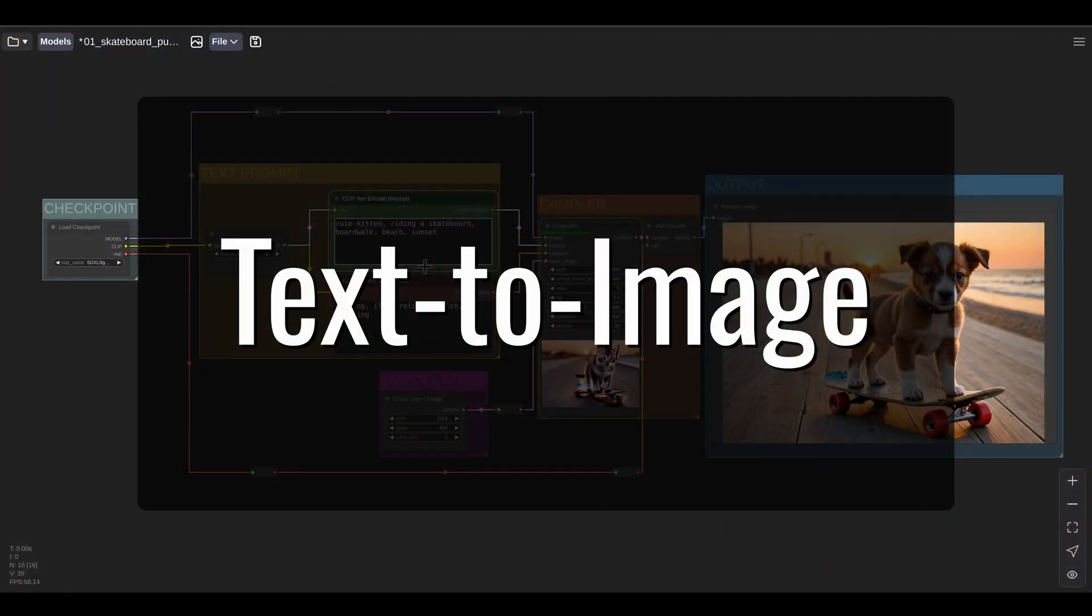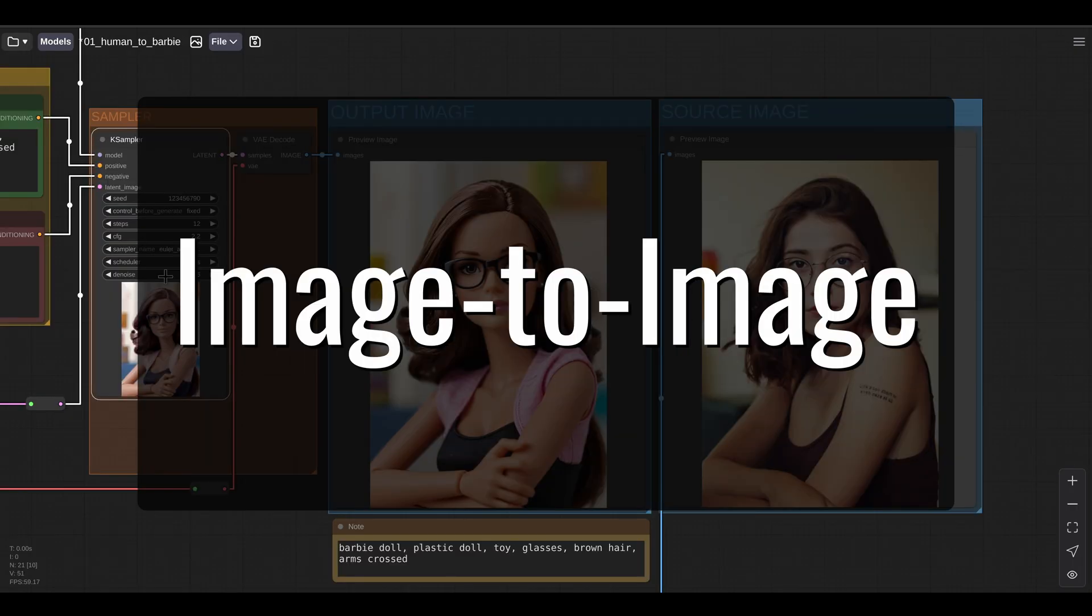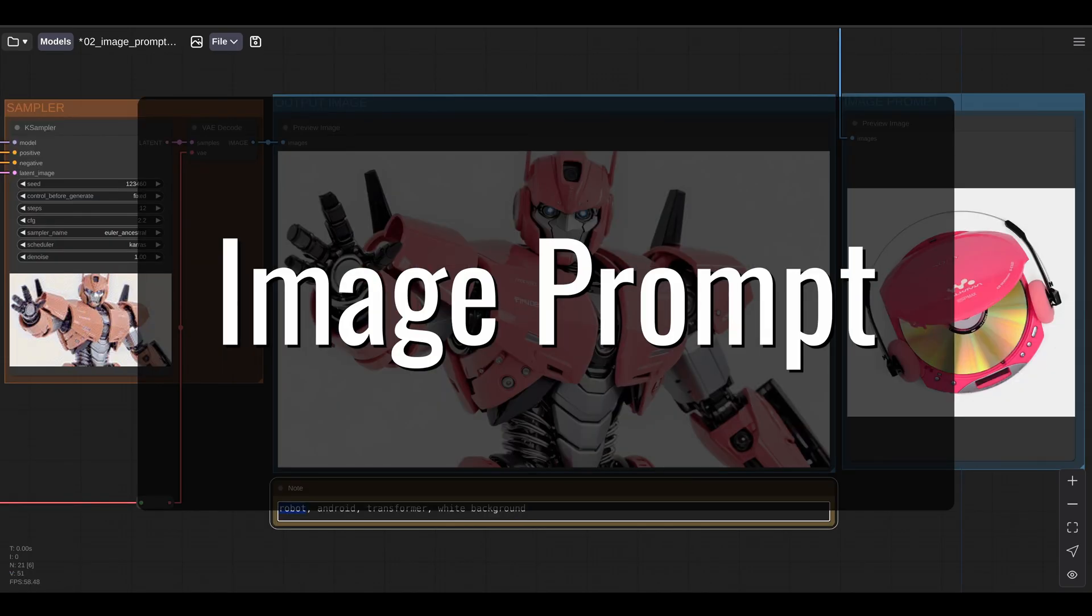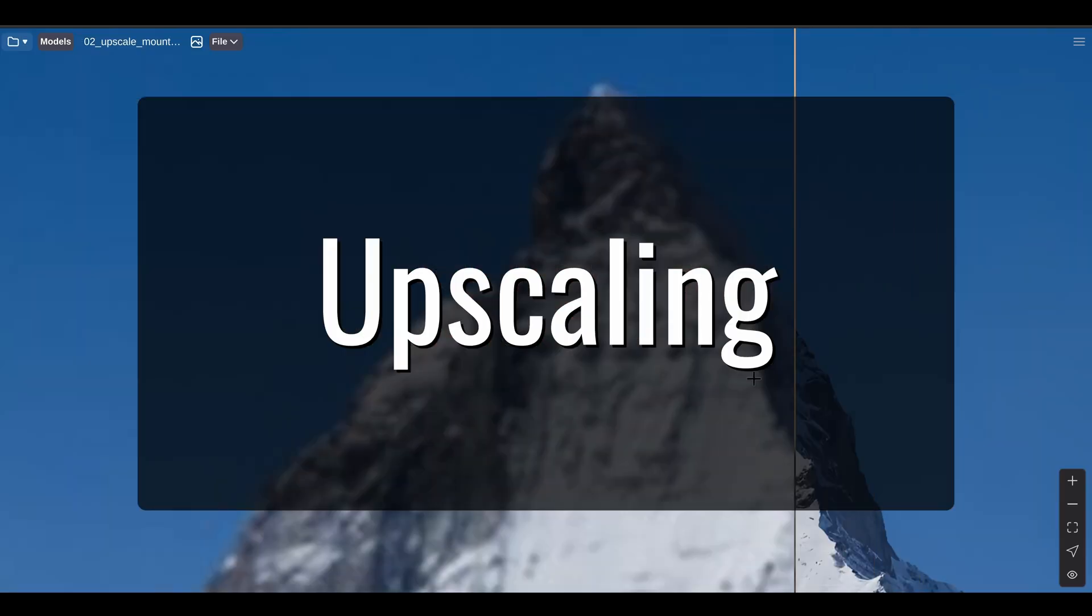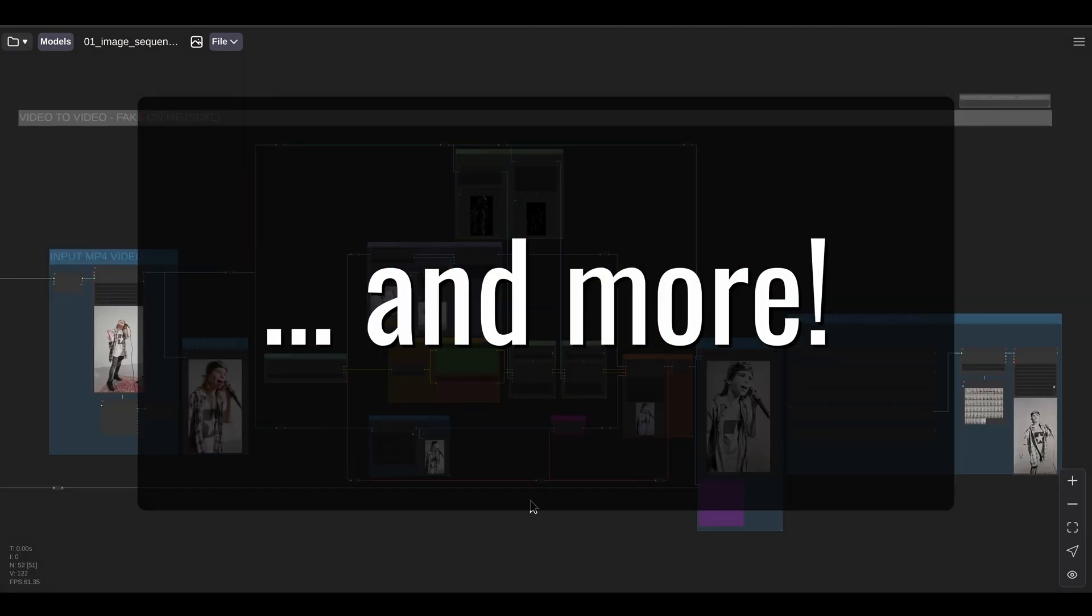We're going to look at text-to-image generation, LoRa's, image-to-image generation, control nets, image prompts, upscaling, inpainting, and a little bit more.